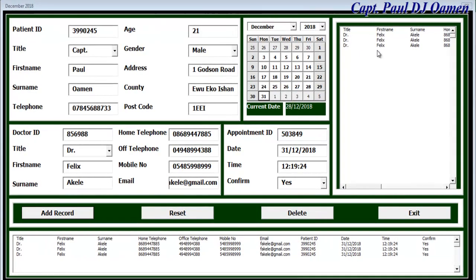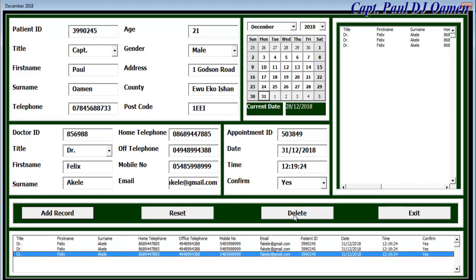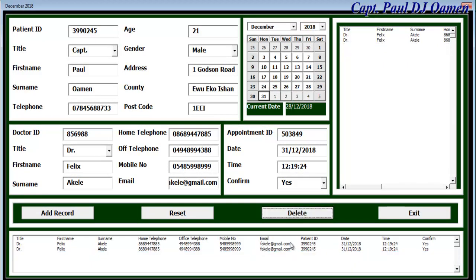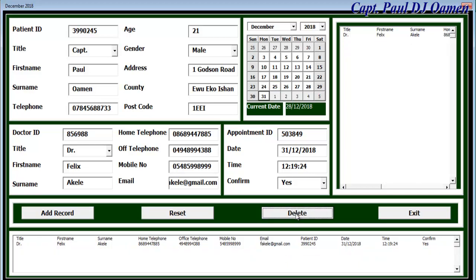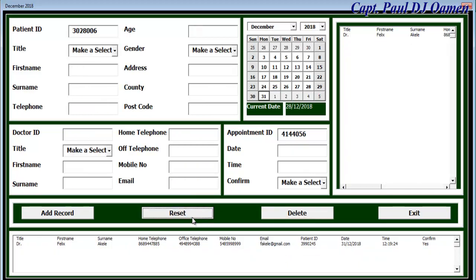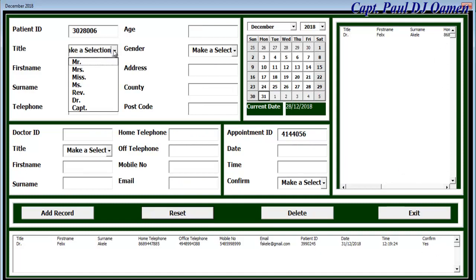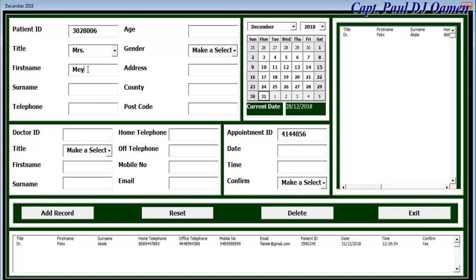Since we have too many data, let's delete. Now let's enter the next patient. I'll say Miss Miriam Holly Way, telephone number, email.